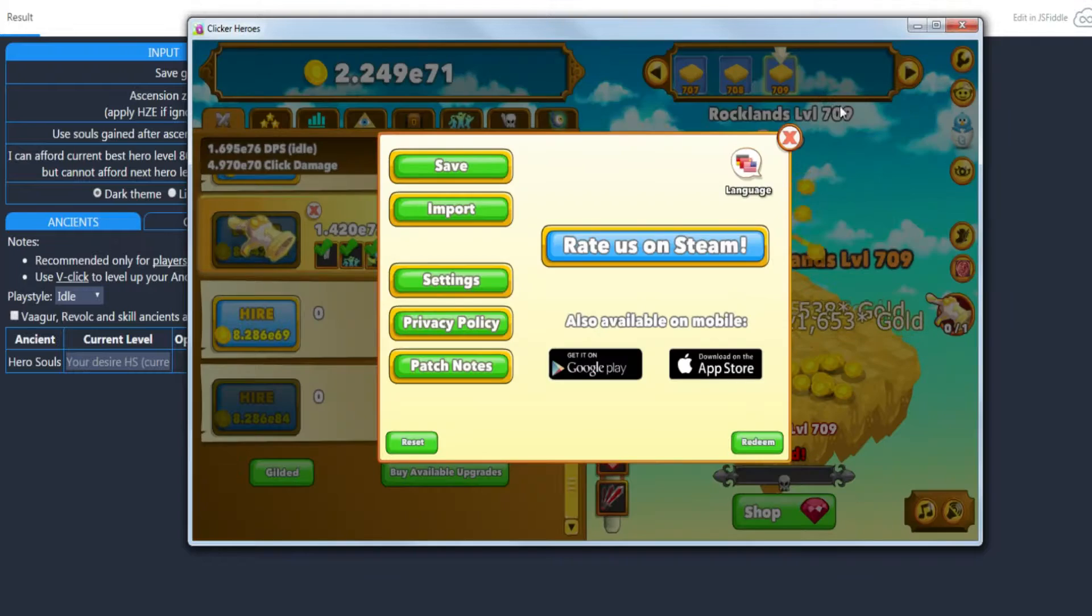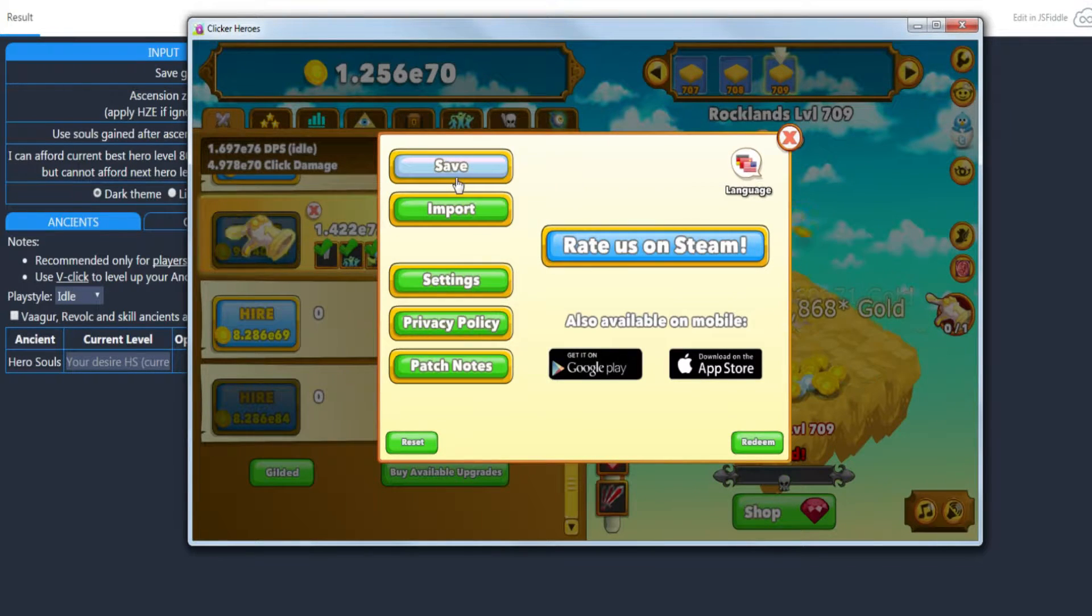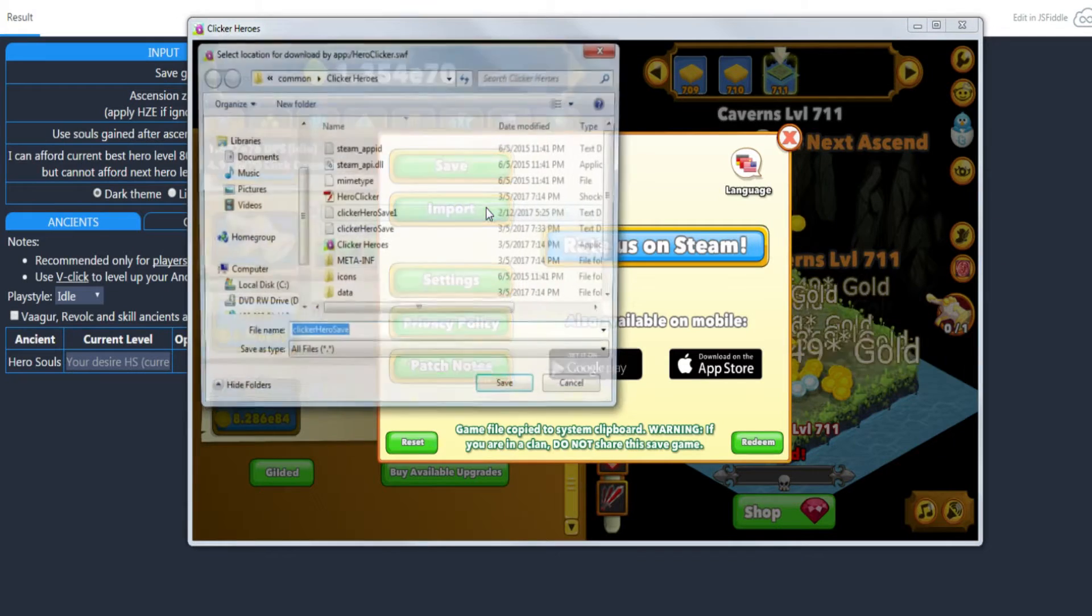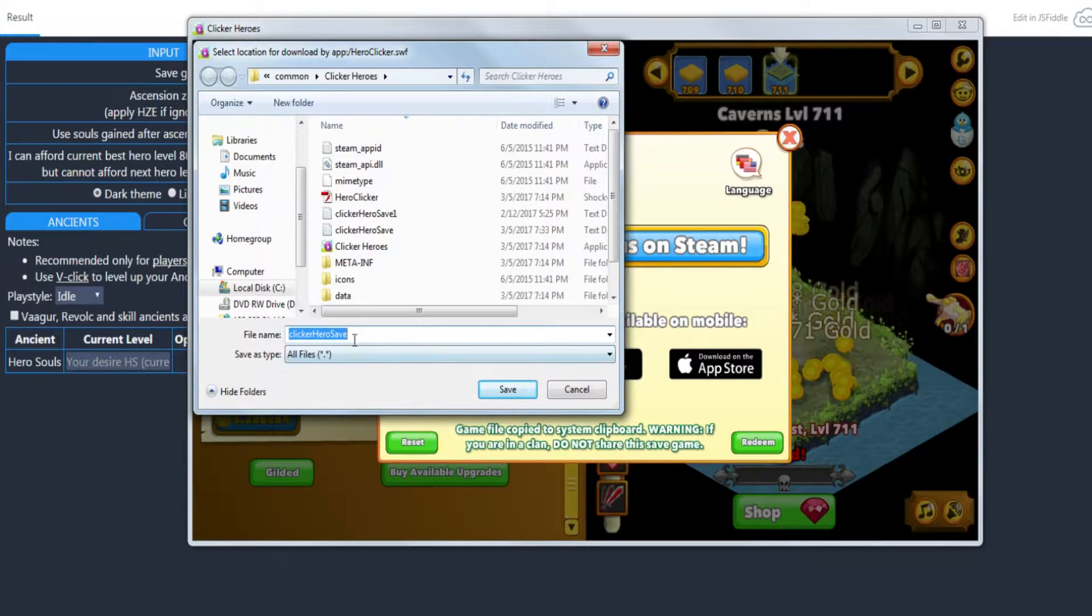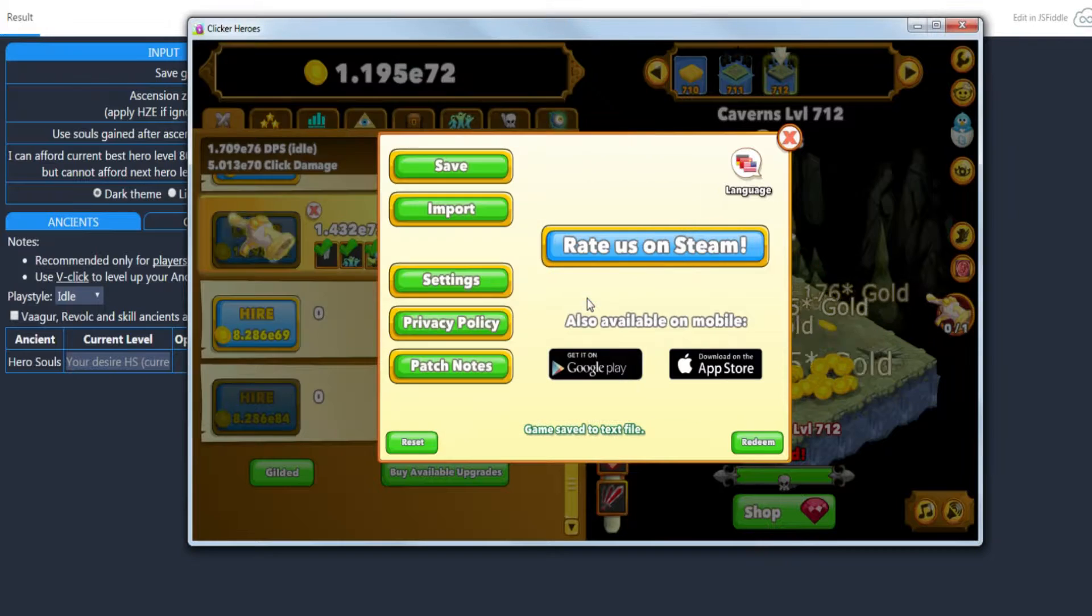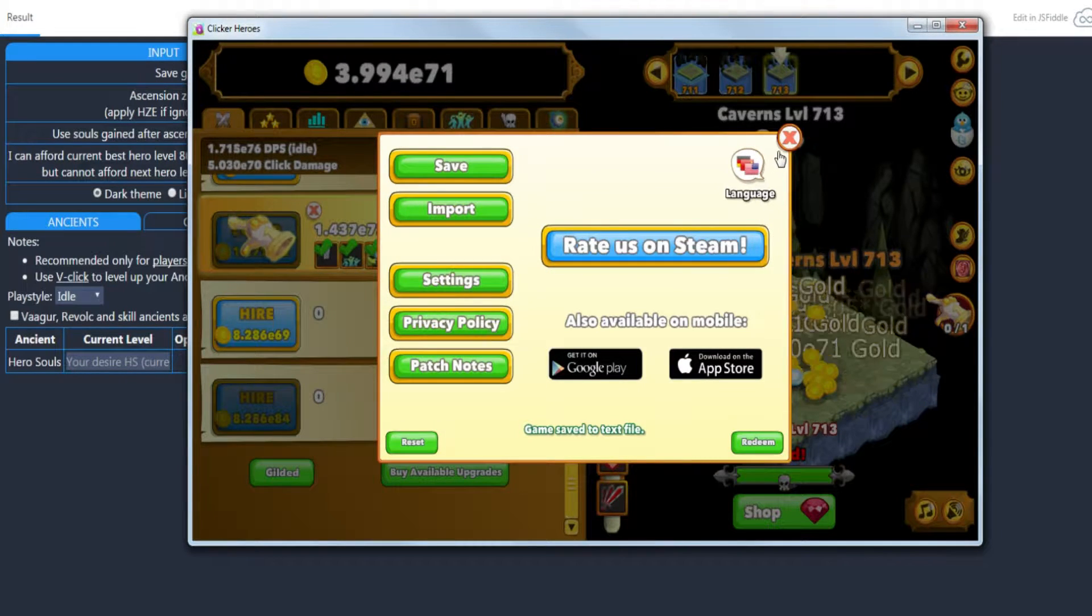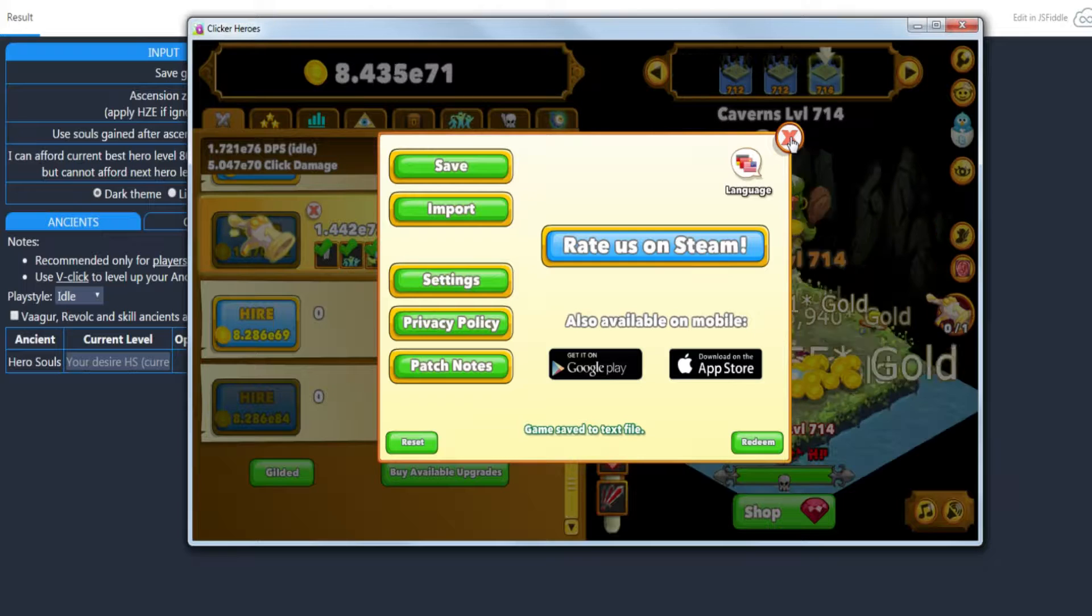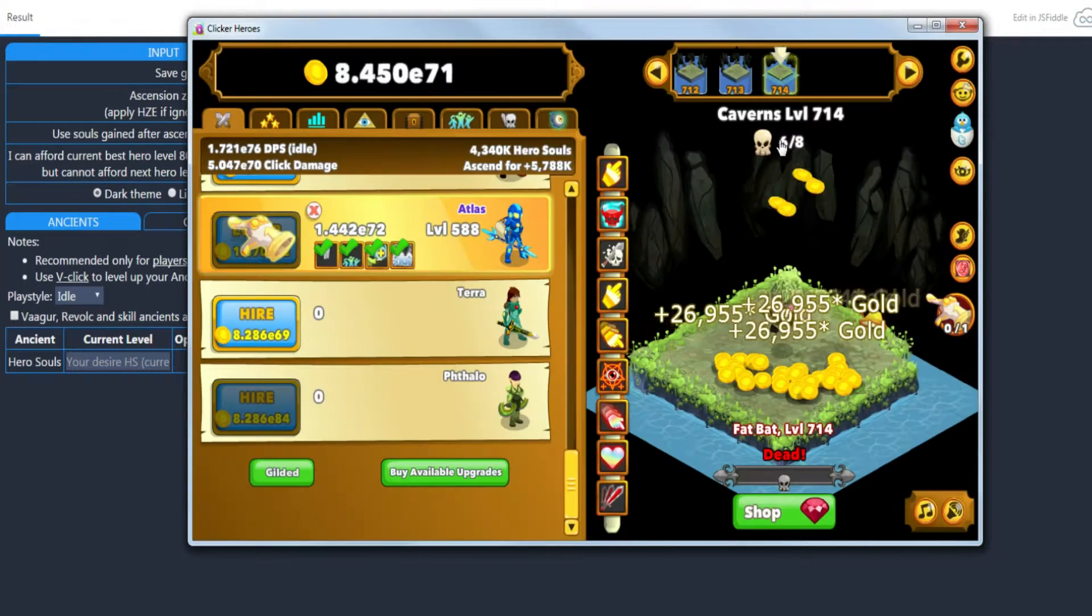If we go into the save here, and all the links are in the description, if you save your game it's very simple. Just save it over, it doesn't matter. It's going to copy it to your clipboard automatically. You don't actually need to go find the file and copy it or anything. We've got it saved now.